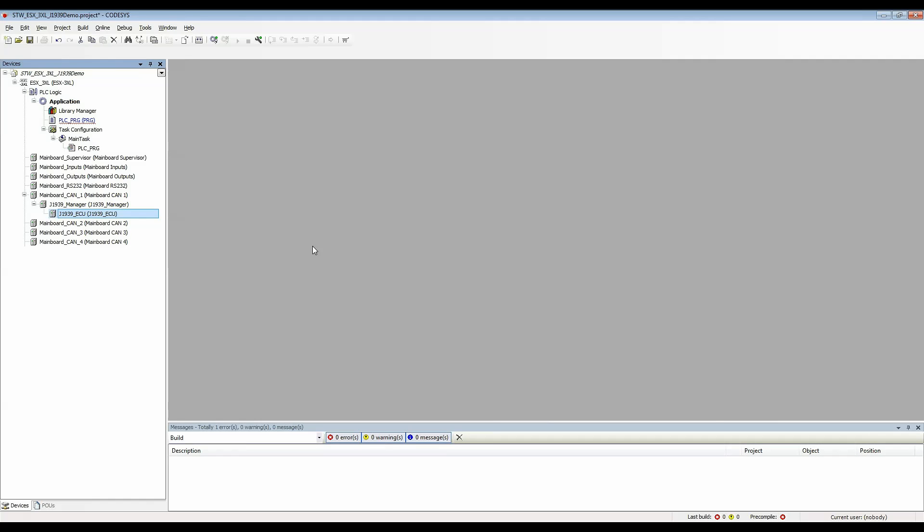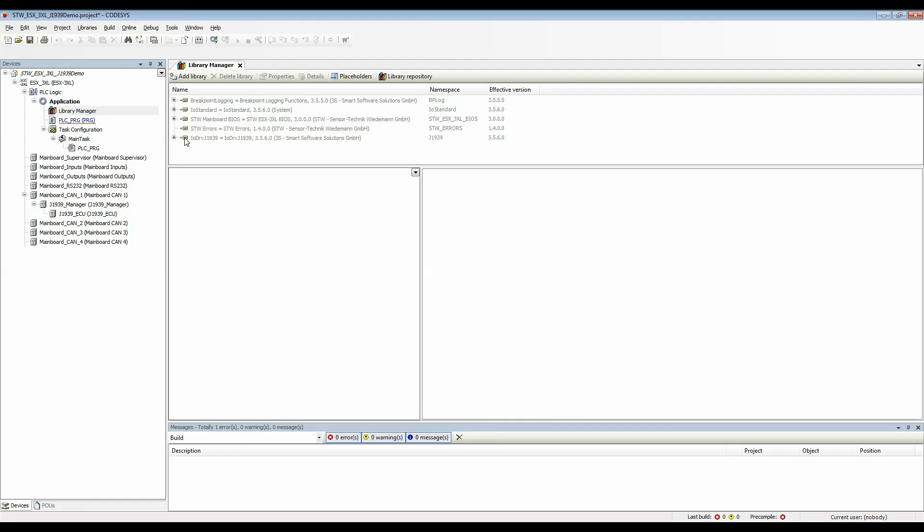Once you've added the J1939 manager you can go to the library manager and see that the J1939 library was automatically added to the project.